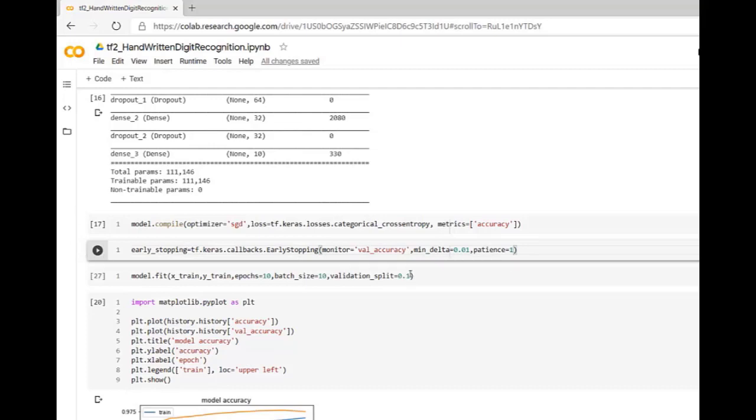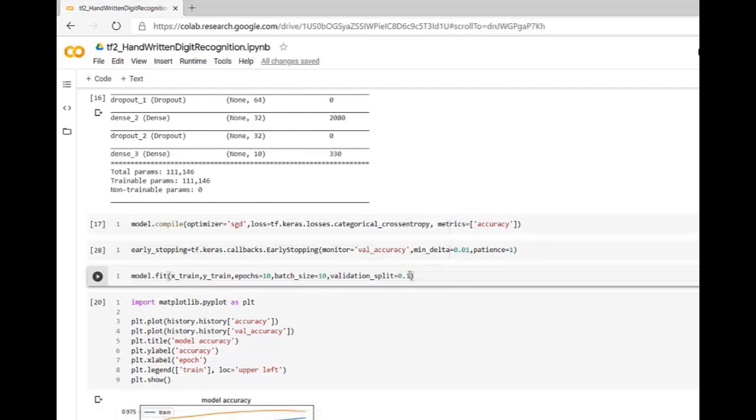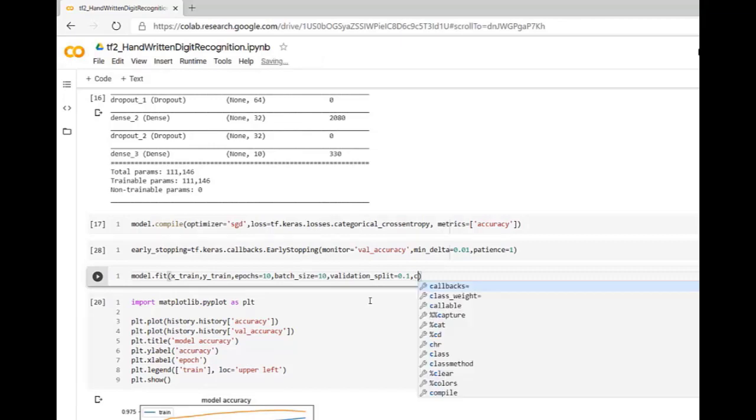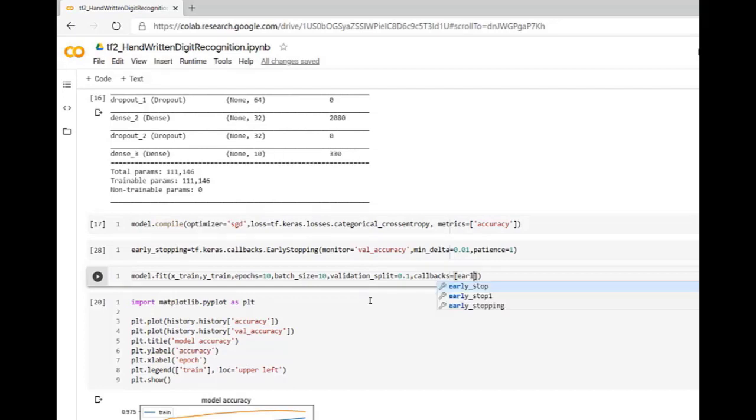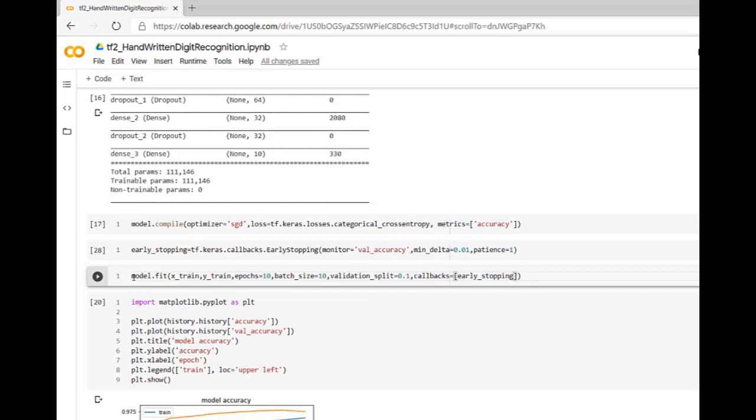This callback function we have to register with the training. For that you have to use model.fit. Inside model.fit we have callbacks. Callbacks equals in square brackets you have to specify early stopping.